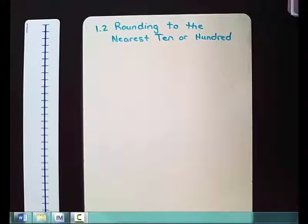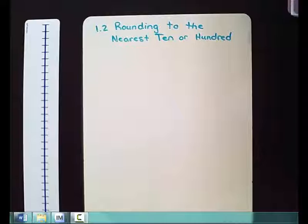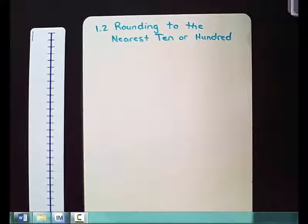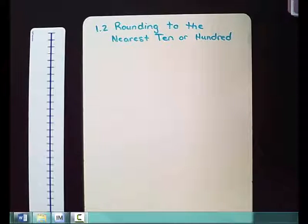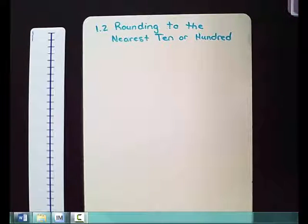Lesson 1.2 is rounding to the nearest ten or hundred. There are two different ways we can do this work. One is using a number line, or you can just look at the number and determine if it is greater than or less than five. I'm going to show you how to do both ways and then you can choose which one works best for you.